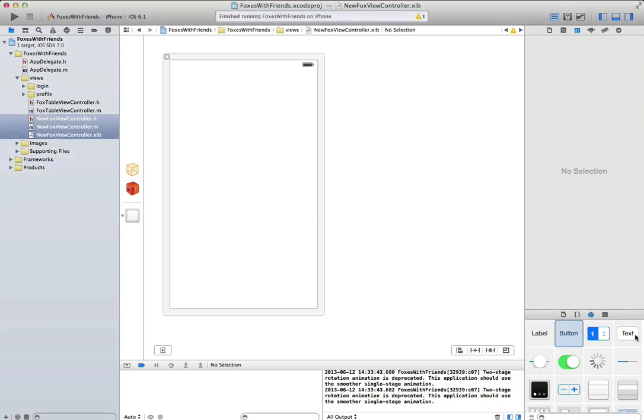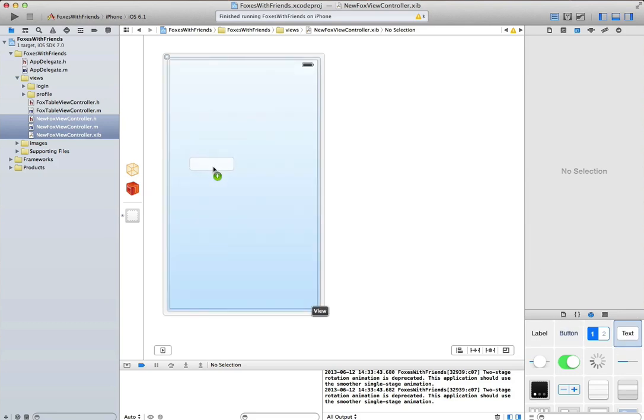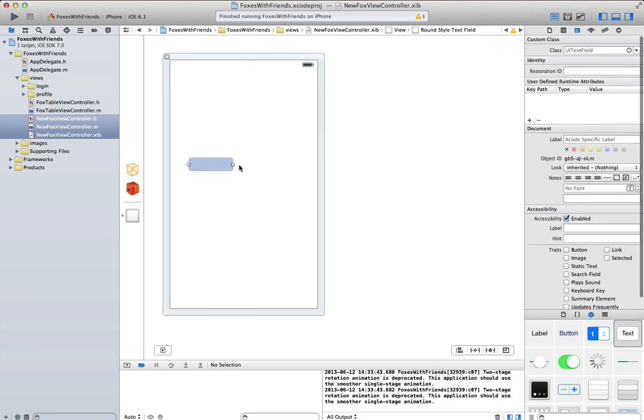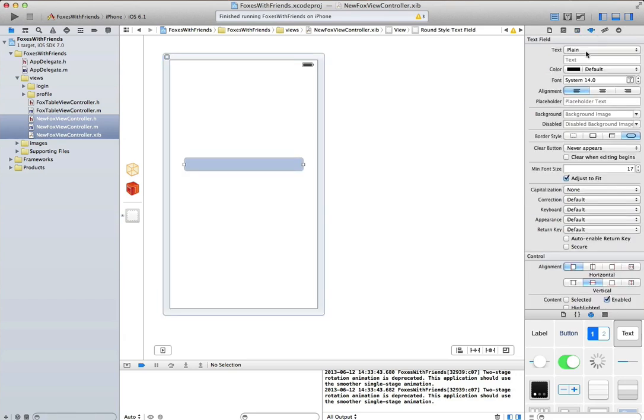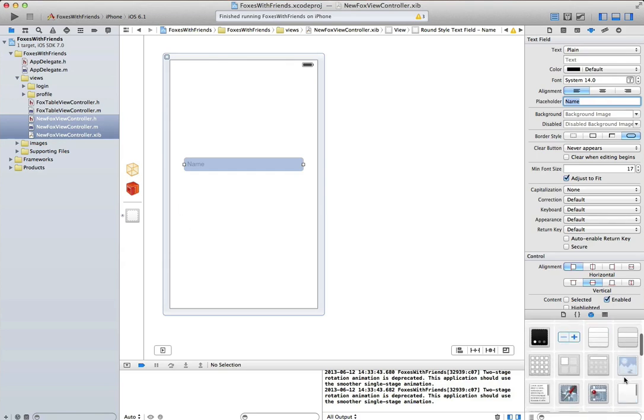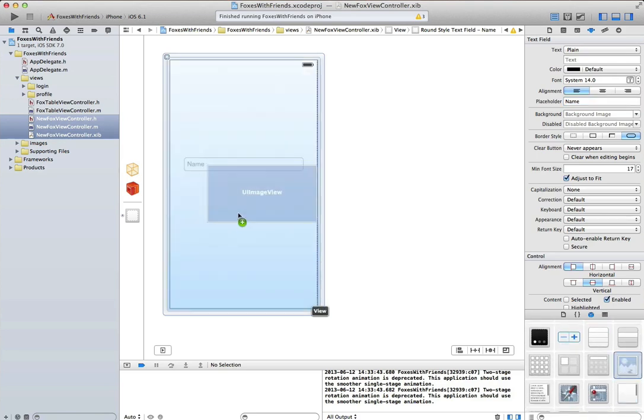I've got a blank design surface in Interface Builder. What I'll do now is drag and drop a few controls. I'll start by dragging a text field onto the design surface, size it appropriately, make it look reasonably attractive. Set some properties on it so that the placeholder text is named, and so we can name a fox once we see it.